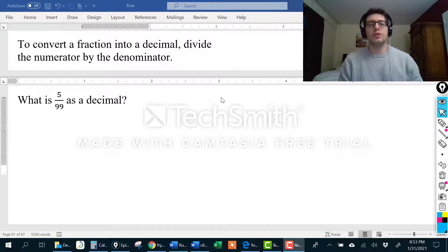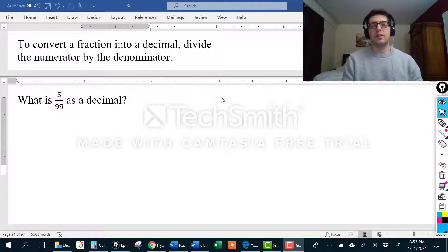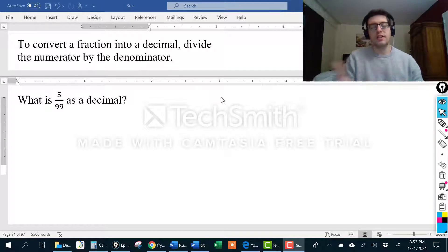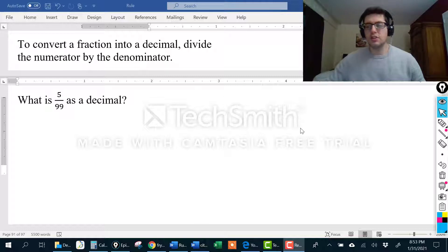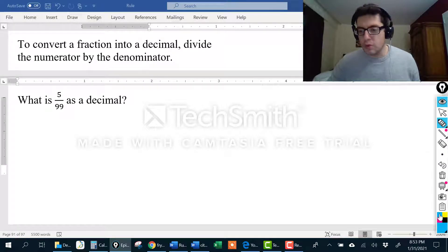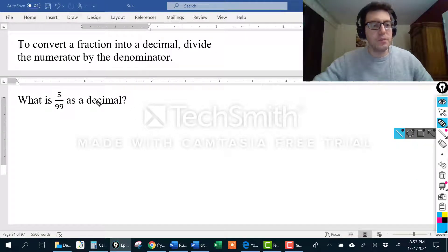Hi everybody. In this video we're going to talk about how to turn a fraction into a decimal, in particular a repeating decimal. And in the second part of the video we're going to go the other way and talk about how to turn a repeating decimal into a fraction. If you're already familiar with long division, you can skip the first part and fast-forward to when I start talking about turning a repeating decimal into a fraction. But if you need extra help with long division, keep watching.